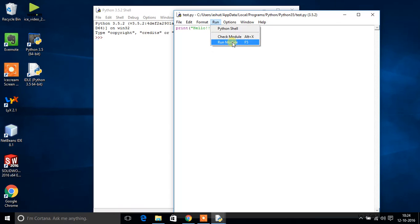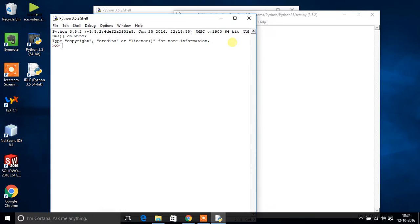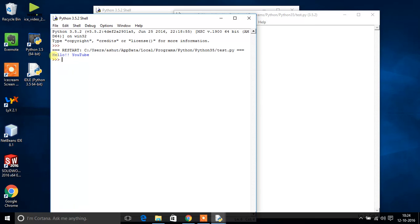I have already done it. Go to Run, Run Module, and you can see the output: hello youtube. Like this you can create programs in Python.